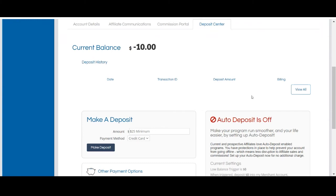You can make a manual deposit at any time under the make a deposit section. Simply enter the deposit amount, which must be a minimum of $25, and a payment method to make the deposit. You can make a manual deposit via credit card, e-check, or PayPal.